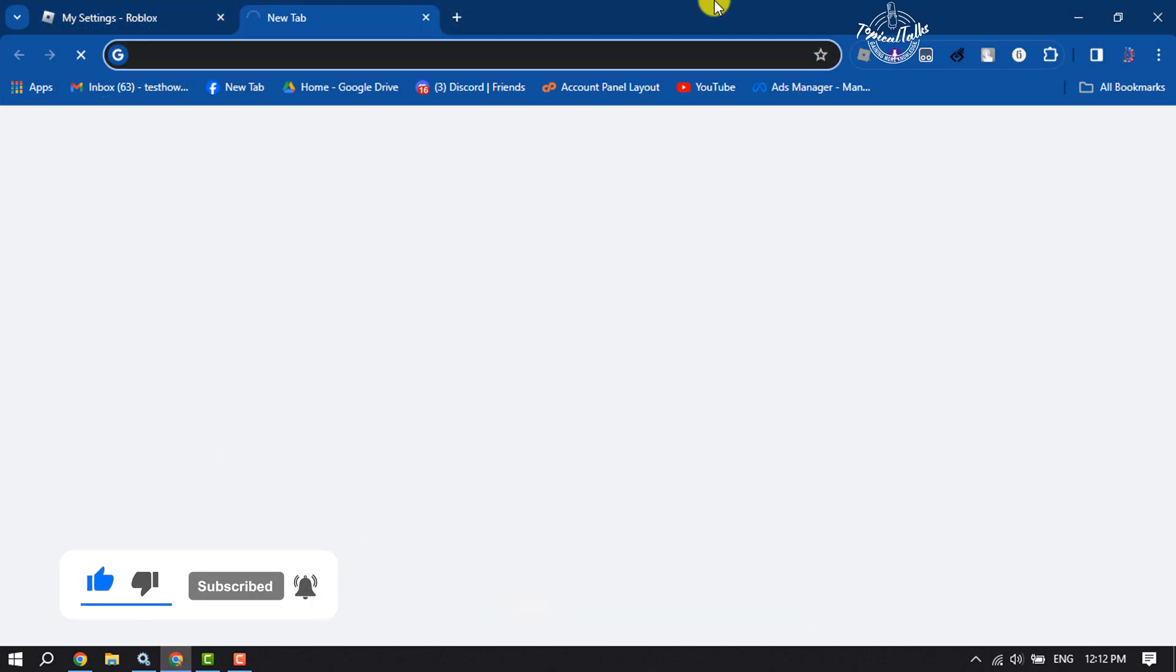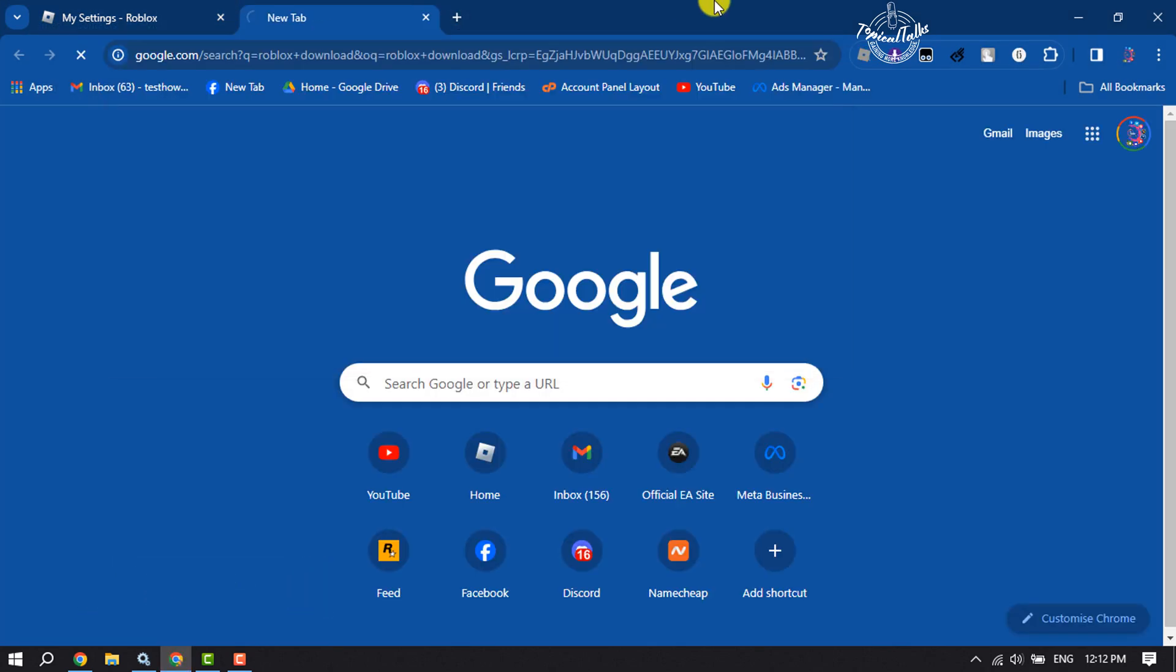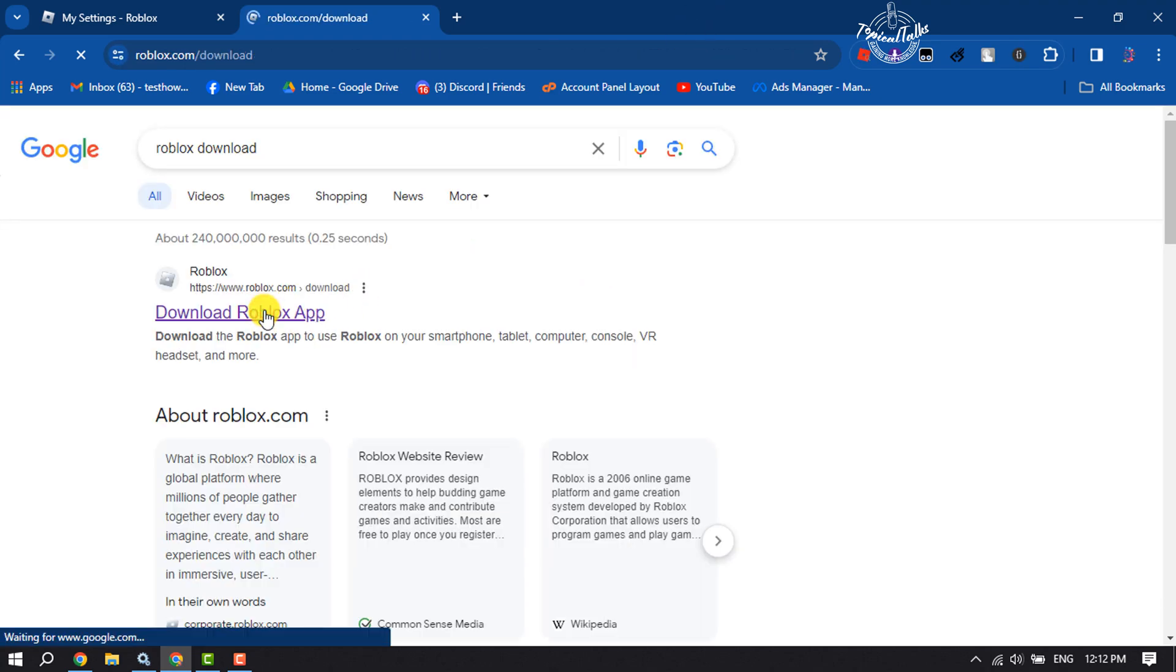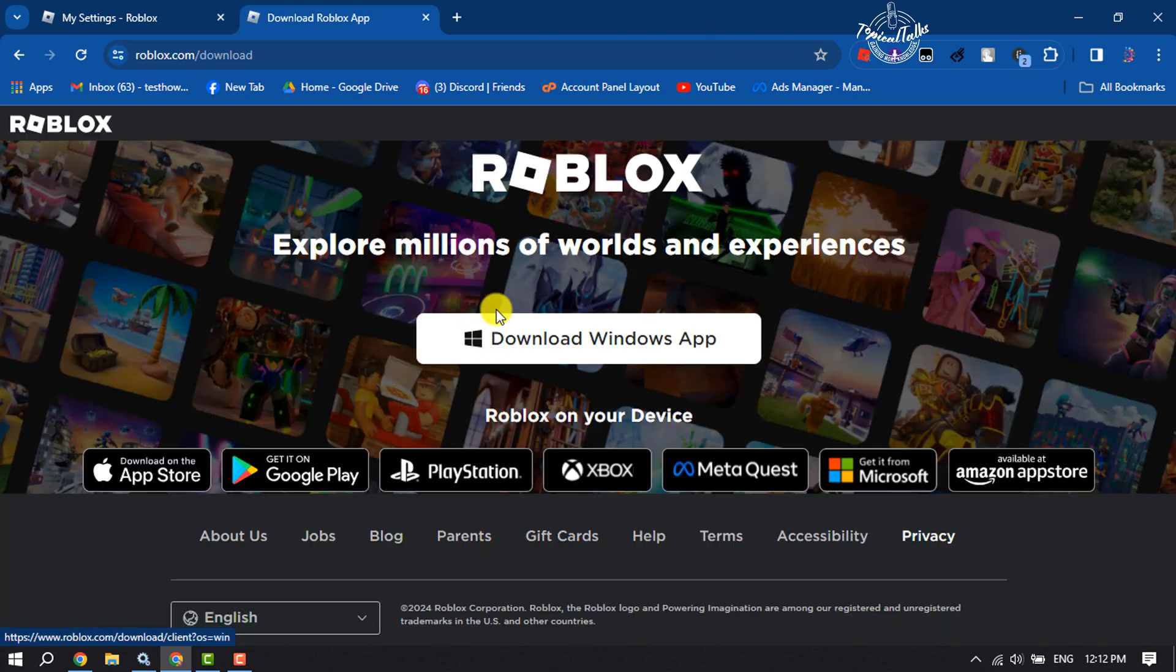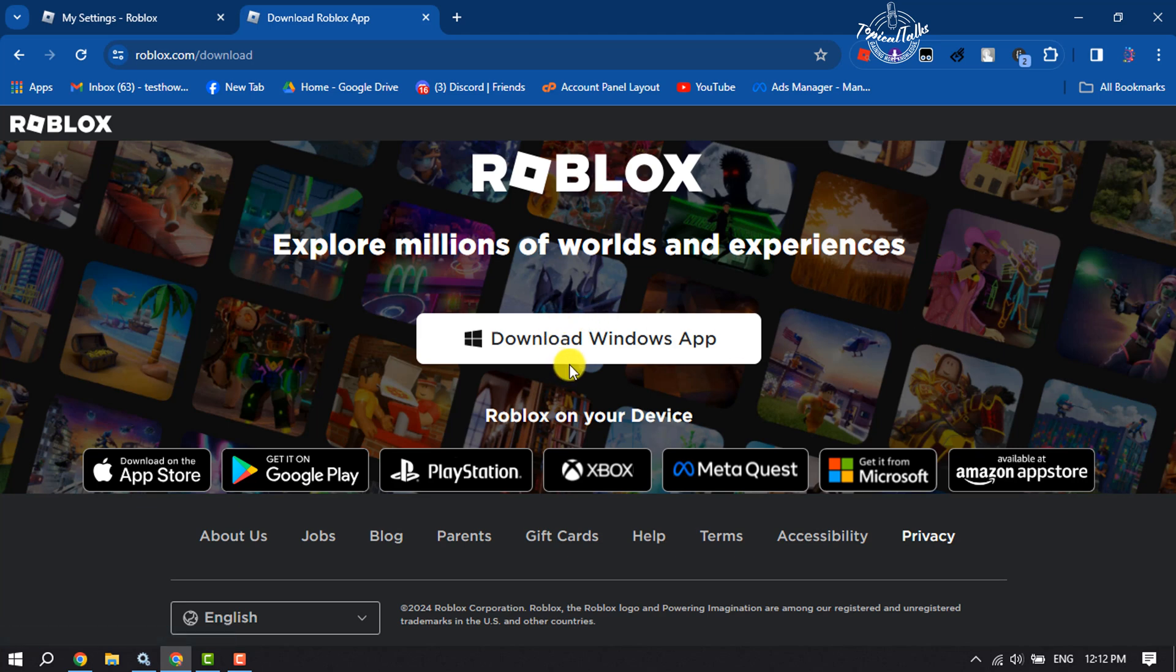Search for Roblox download and open the first link. Now you have to download the Roblox installer and then reinstall the Roblox app. Sign into your account and hope this will fix the error.